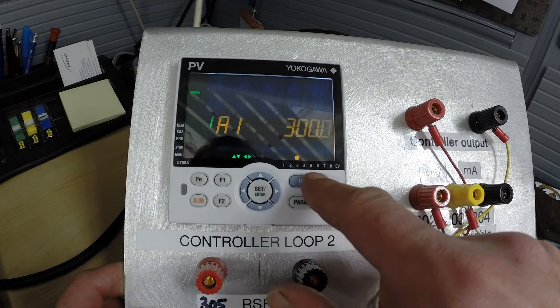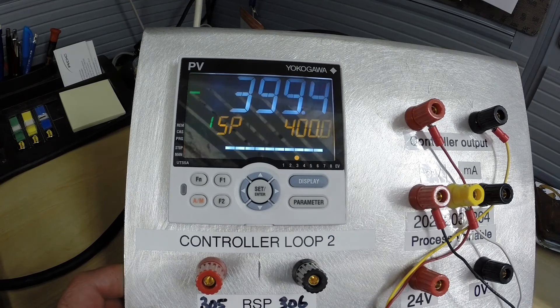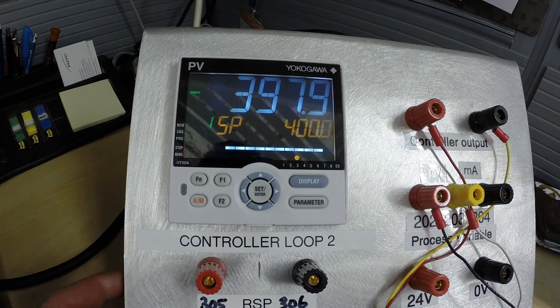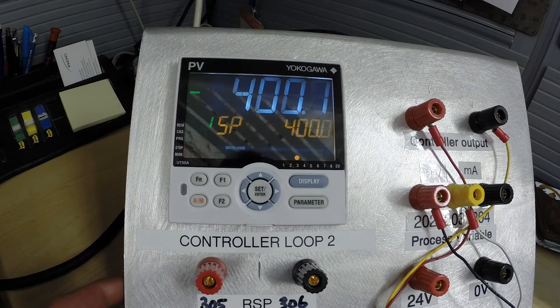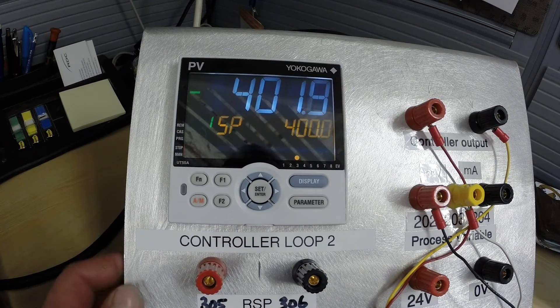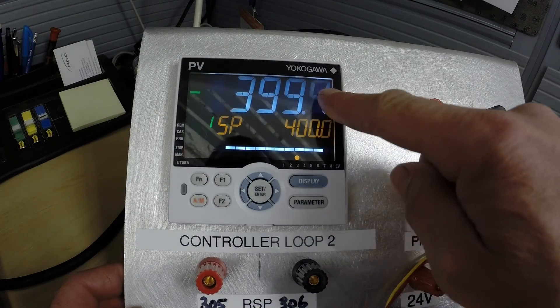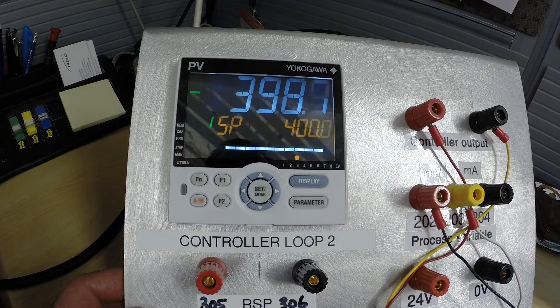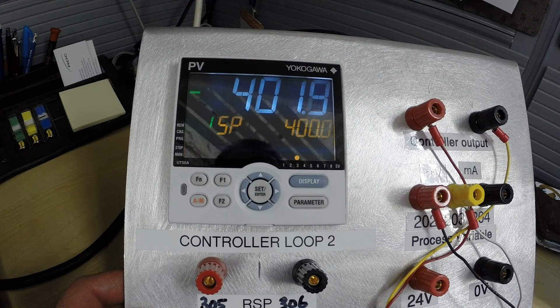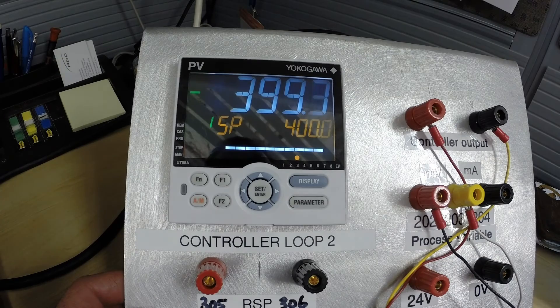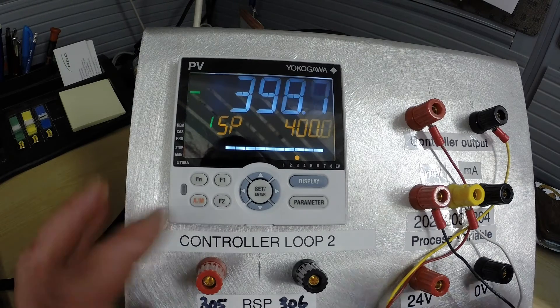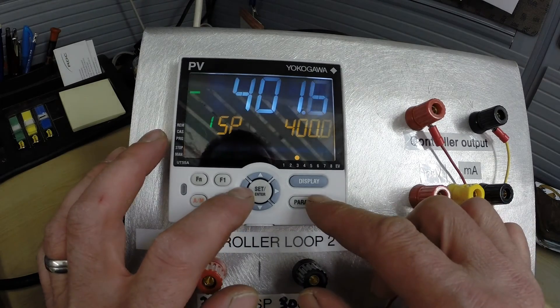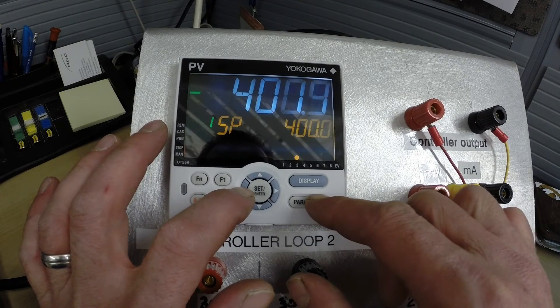And we will press display to back out of that. So now we have the controller set up so that we will alarm at 300 degrees Celsius but we also want to set it up so that this display will change color to give a visual indication that we are actually in alarm beyond just having the alarm output relay kick in.